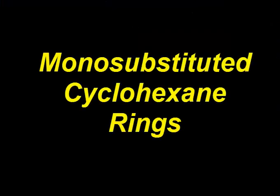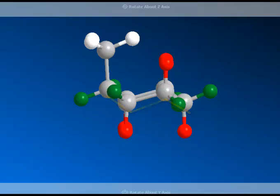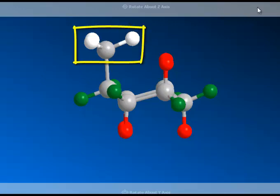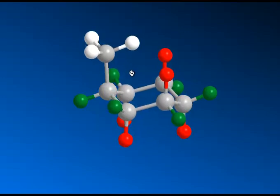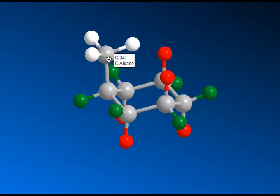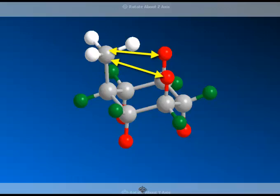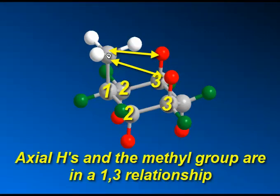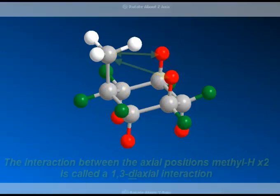Let's talk about monosubstituted cyclohexane rings. If you put a substituent in the place of one of those axial hydrogens, you're going to have a little bit of a problem. The reason for the problem is that those axial hydrogens are not happy sharing their space with another axial substituent. You see the methyl group boxed off in yellow — that's now an axial substituent. If we turn it to the side, we can see that the methyl group is going to interact with the axial hydrogens shown up top. That's again a 1-3 relationship, and we call that a 1-3-diaxial interaction — 1-2-3 on the left side, 1-2-3 on the right side.